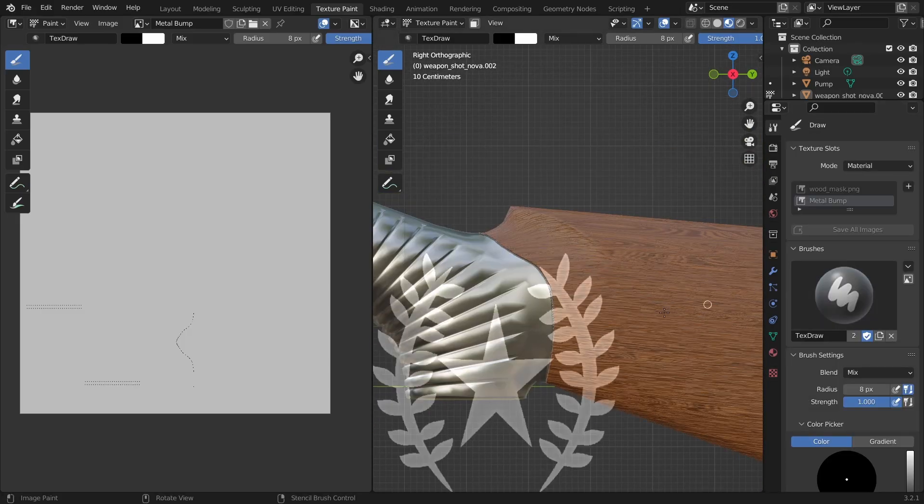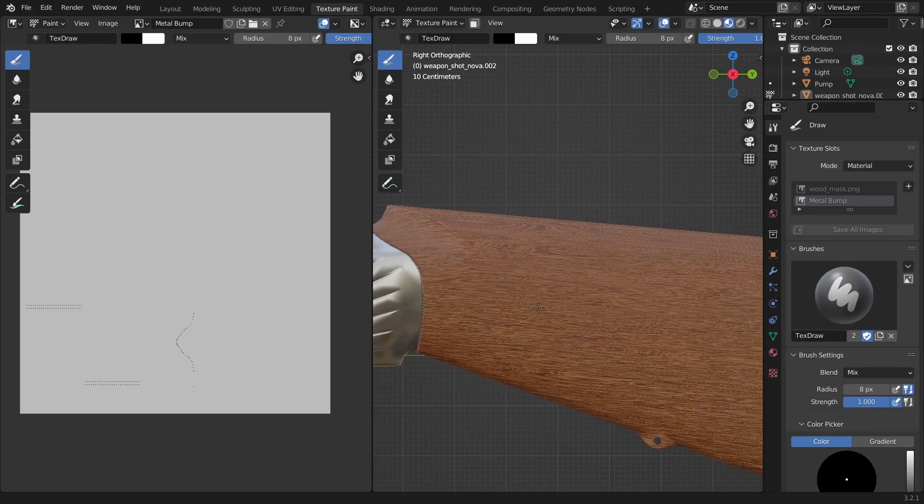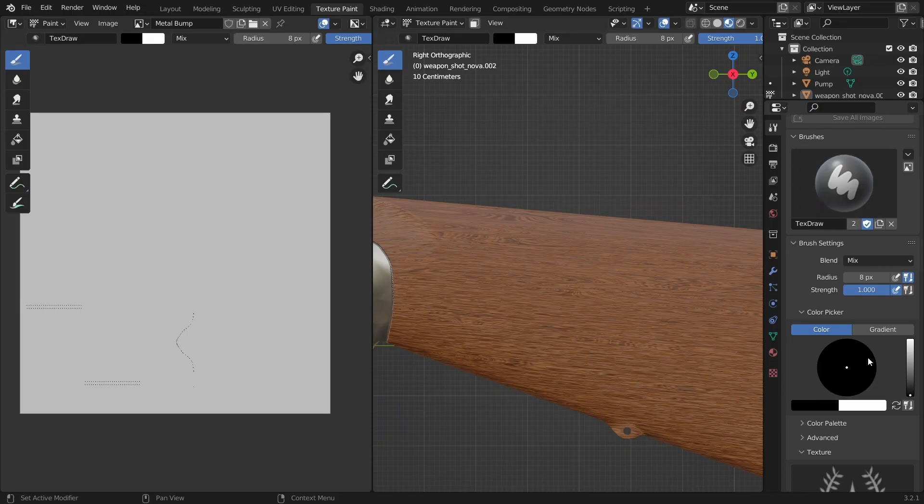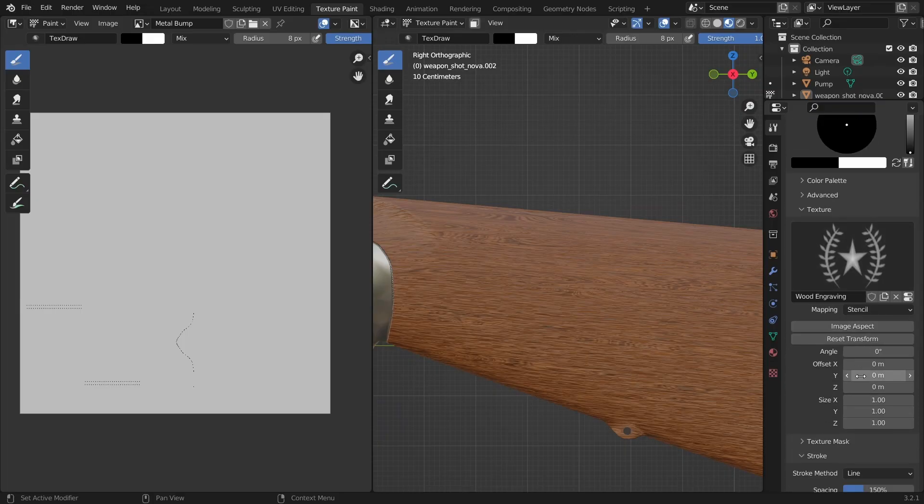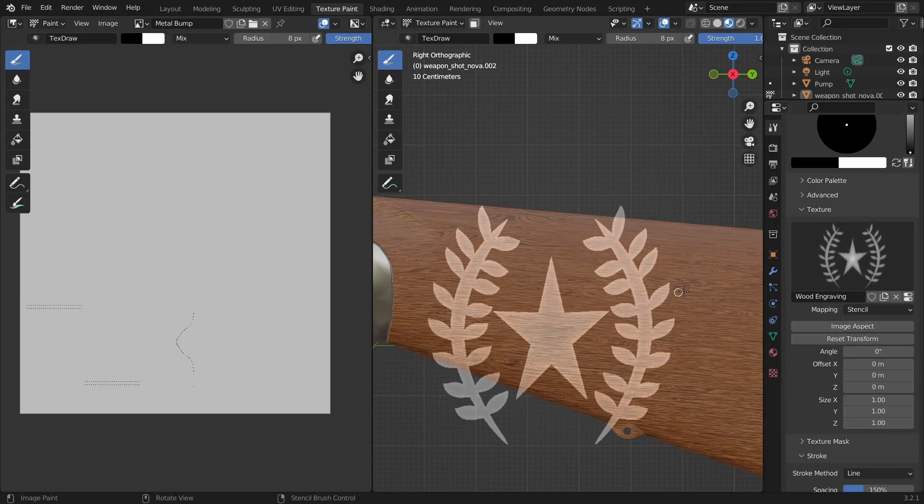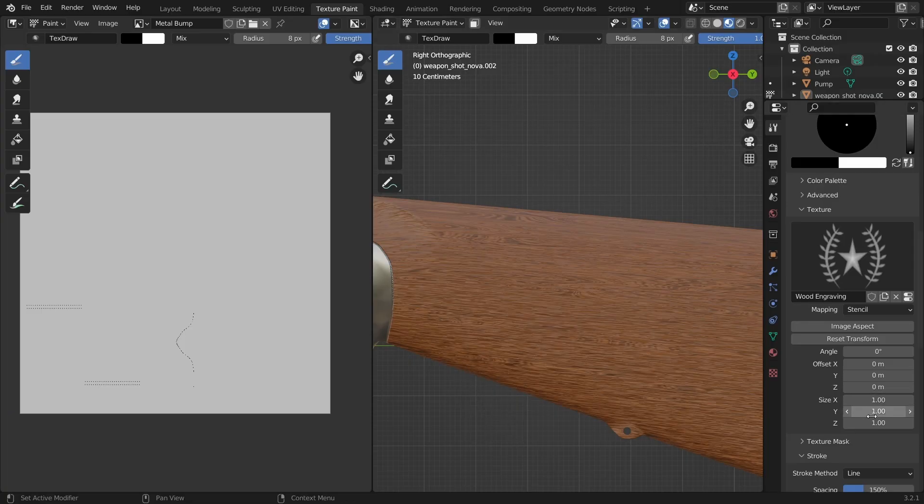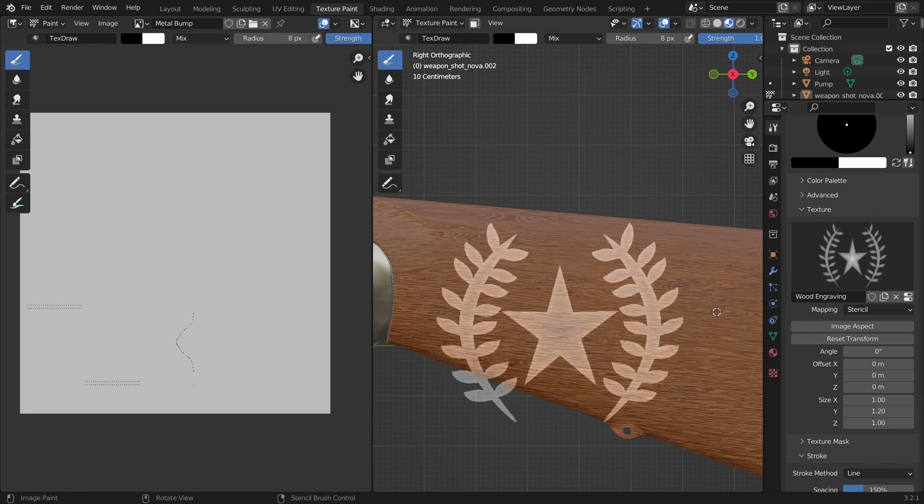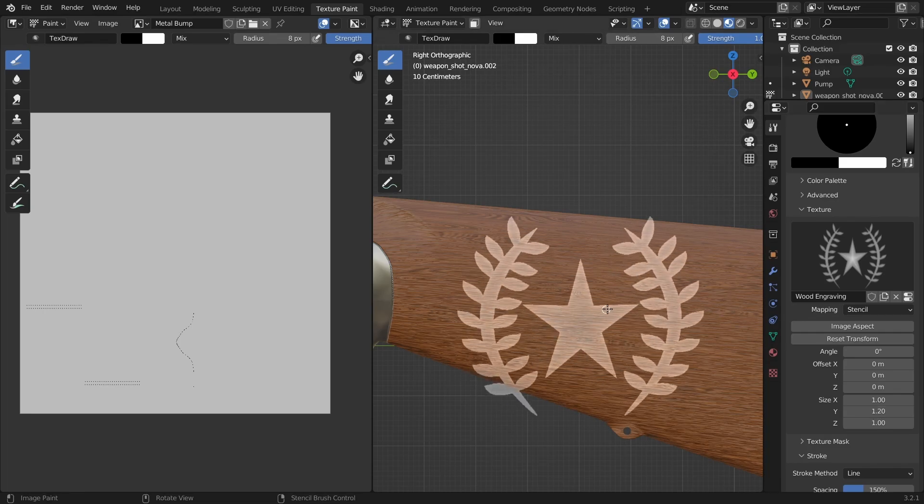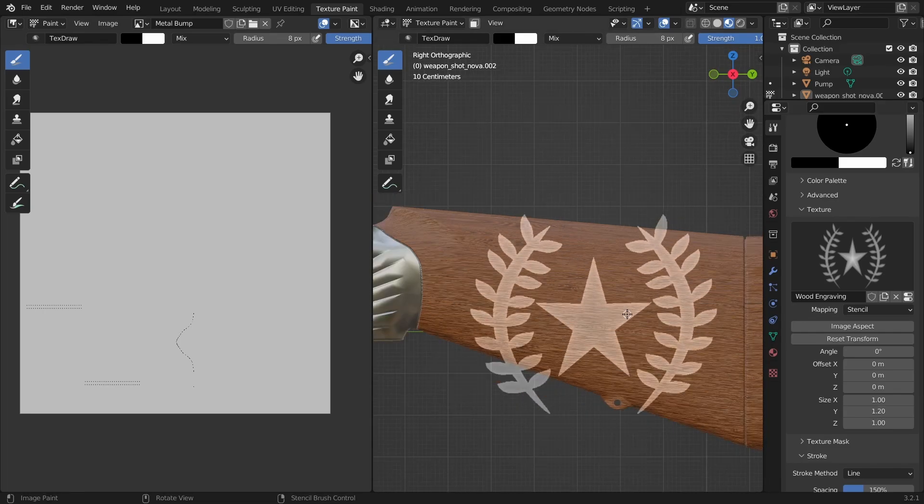Under the texture section, there are several settings that enable us to control the stencil better. Currently, the design looks a little bit squished. We can modify the aspect of the shape using the X and Y values of the size. I'll increase the Y value a little bit to make the shape look more circular.